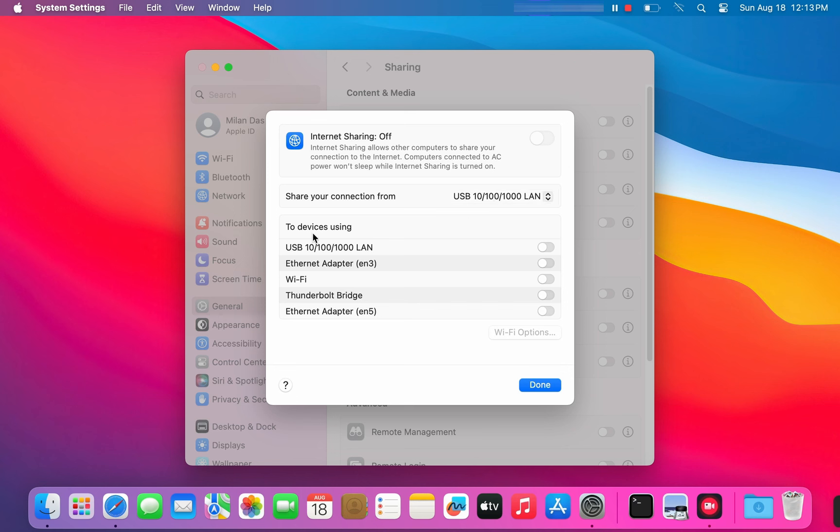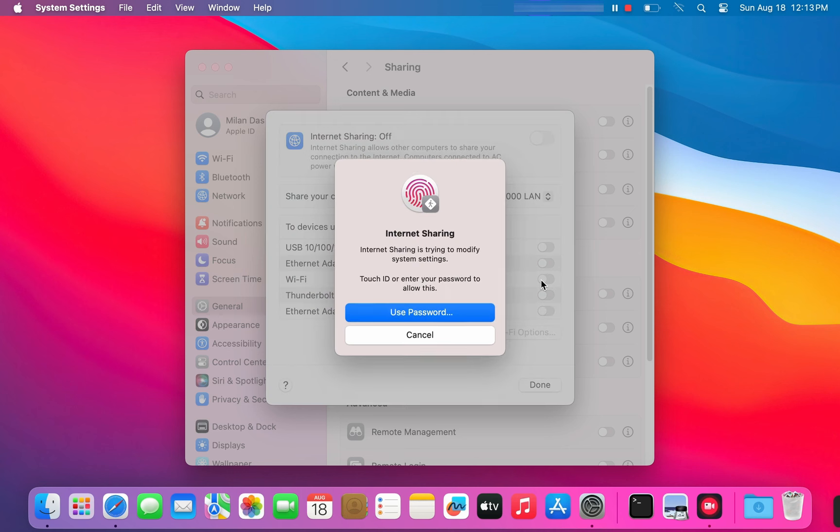Now, in the two devices using section, choose Wi-Fi. This is how we're gonna create the hotspot.